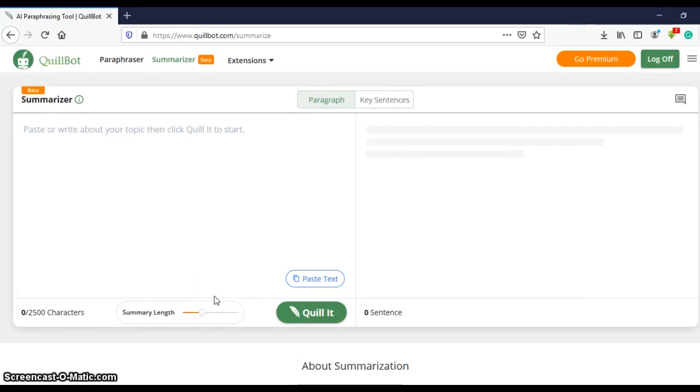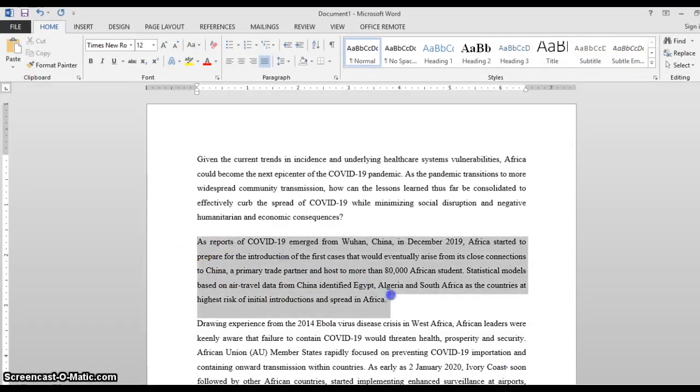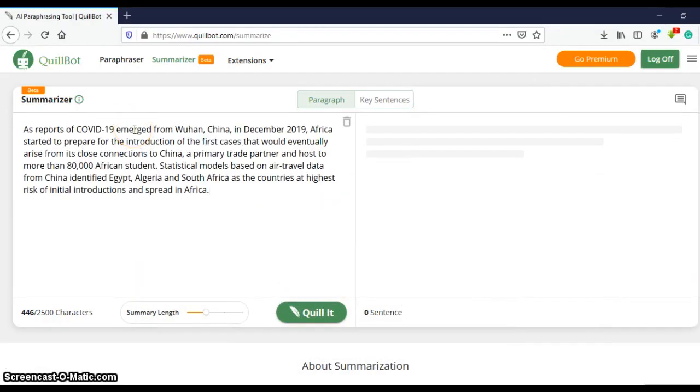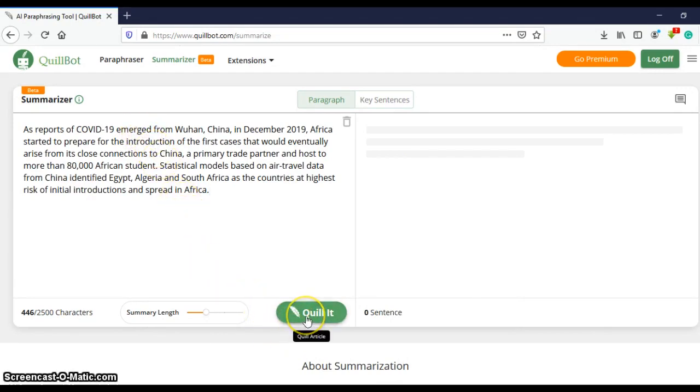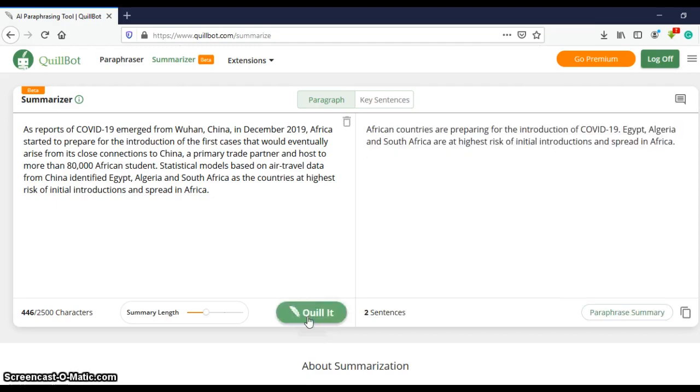The next step after clicking on summarizer is to copy your text and paste it in the canvas. Now by just a single click, QuillBot condenses your lengthy text into short paragraphs with crucial info and details. You can select the paragraph button right here to squeeze this lengthy stuff into a paragraph with much fewer words.